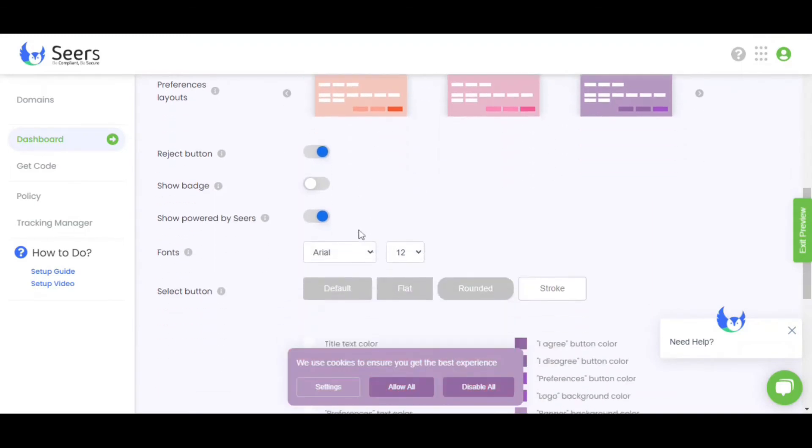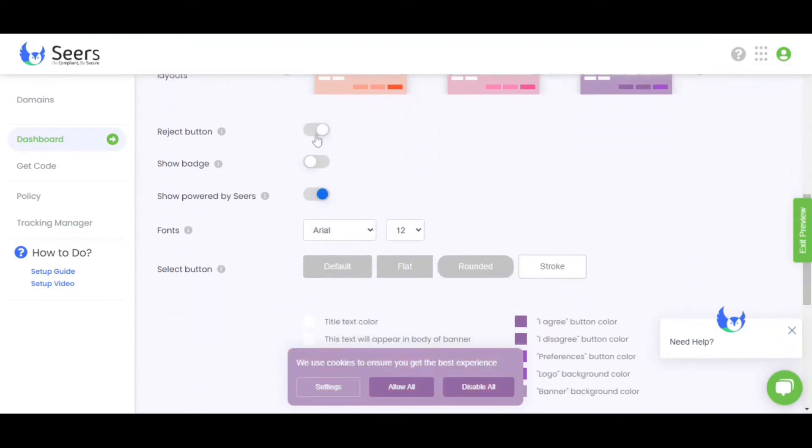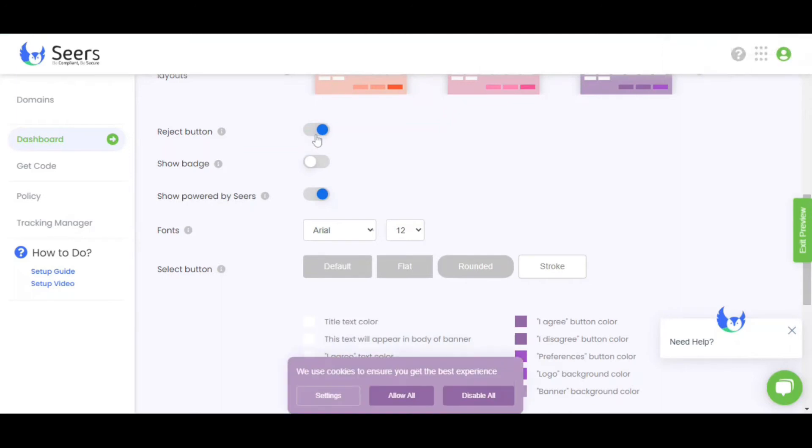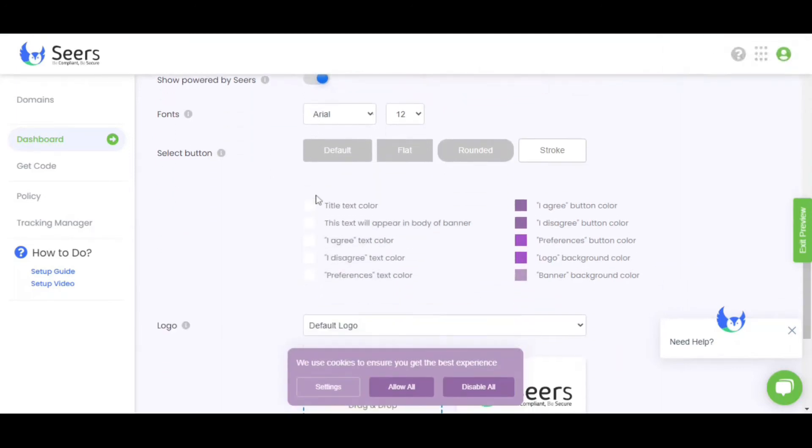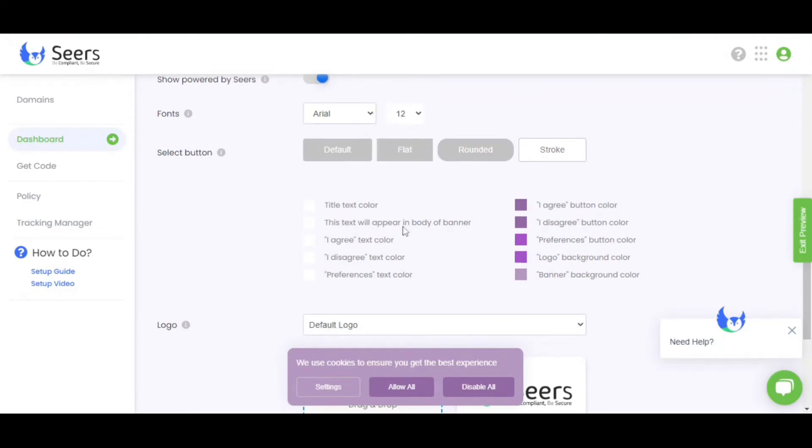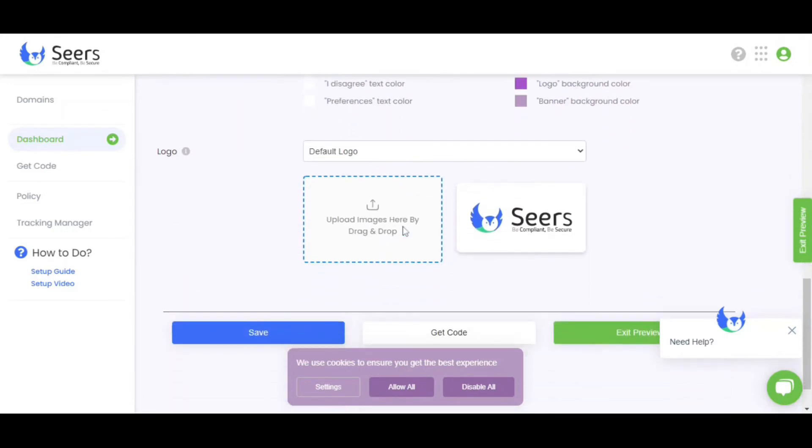You can add or remove the reject button on your cookie banner, depending on the requirement of your country's cookie consent laws. You can also edit your banner's text font style and size.